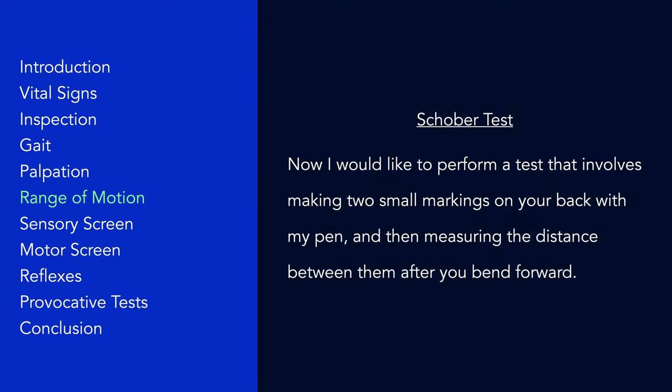To perform a Schober test, mark two points on the back: one midway between the posterior superior iliac spines and the other 10 cm above it. Ask the patient to bend forward and then measure the distance between these two points. Normally, the distance should lengthen by at least 5 cm. An increase of less than 5 cm indicates restricted lumbar spine range of motion and is suggestive of an inflammatory spondyloarthropathy, such as ankylosing spondylitis, but it can also occur with chronic back pain and spinal tumors.